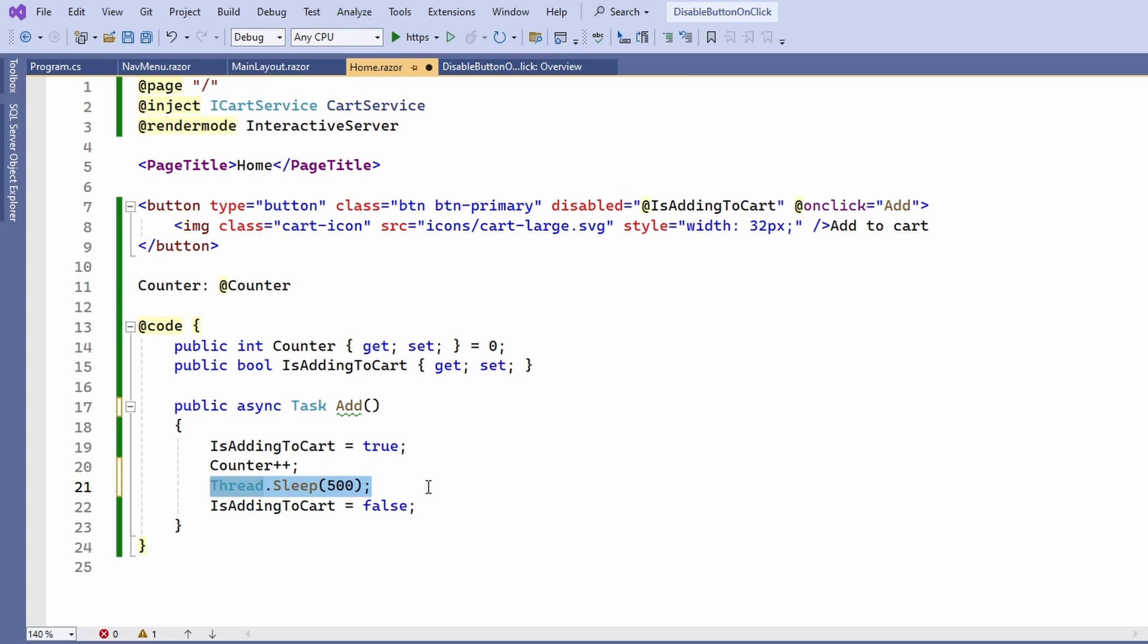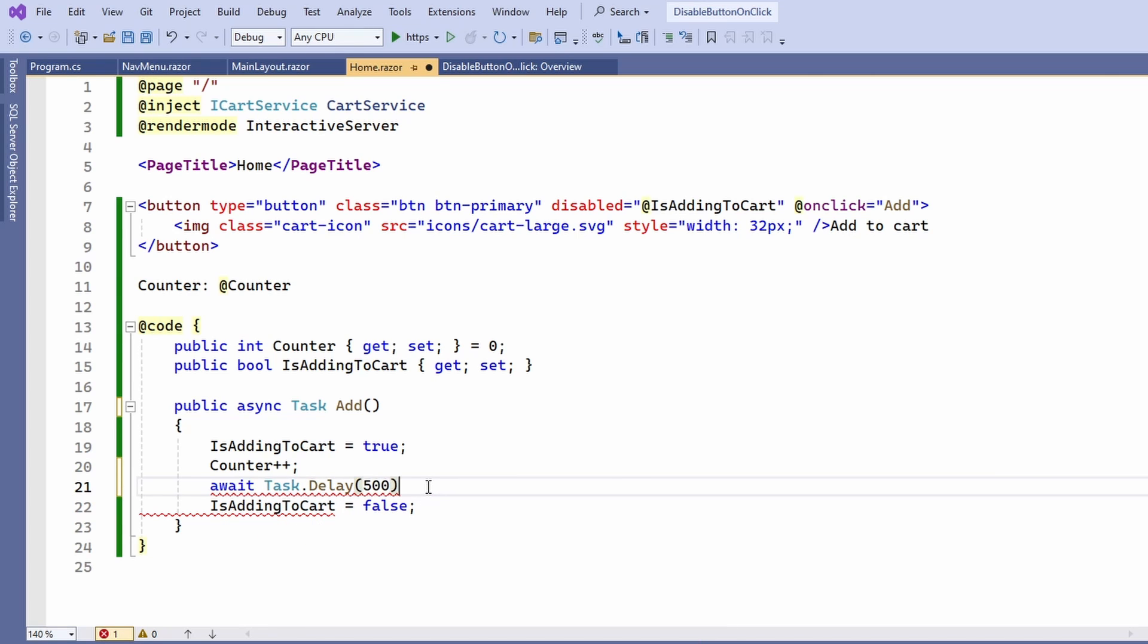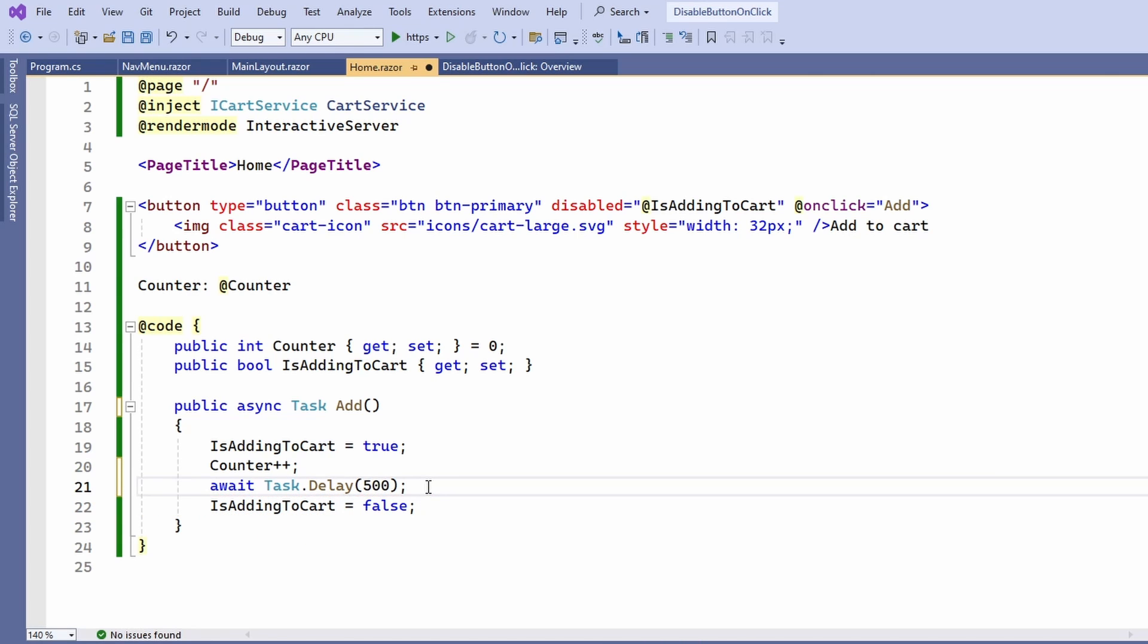And next, let's replace this line and replace it with something that runs asynchronously. Also, let's increase the counter value after we waited for this delay.